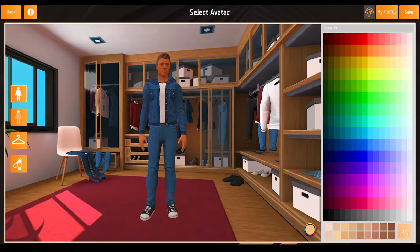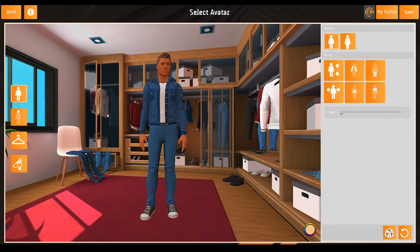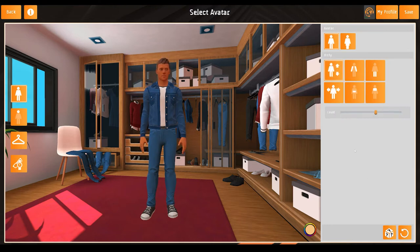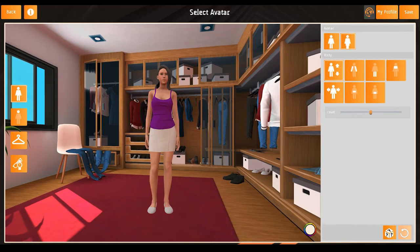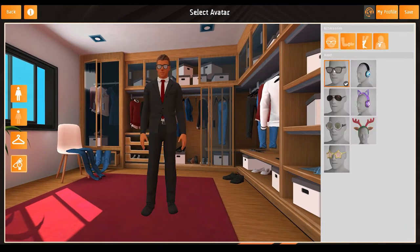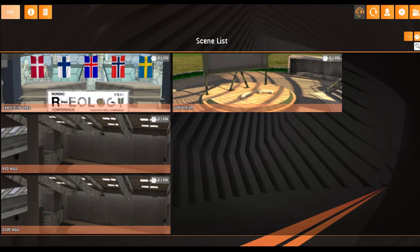After you log in, you first style your avatar. You can unfortunately only set physical attributes and skin tone, but there are many outfits and accessories to style the avatar to resemble you. Then save and go to the scene selection.